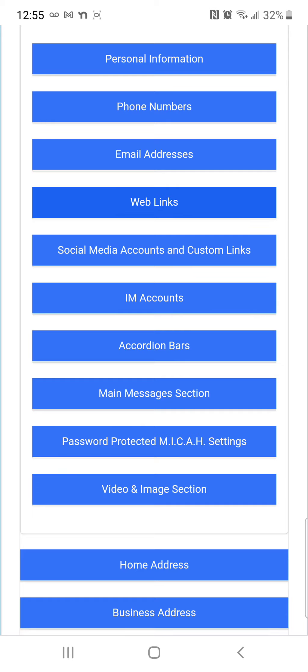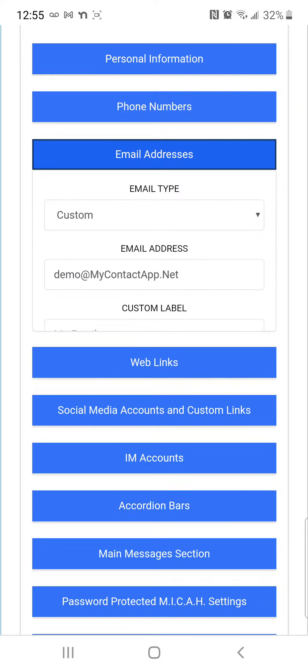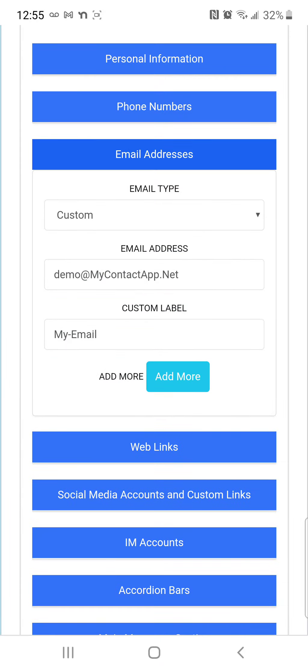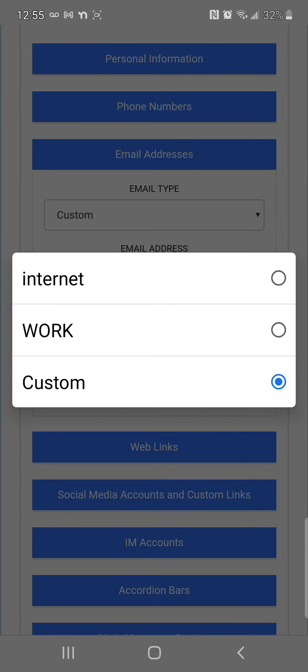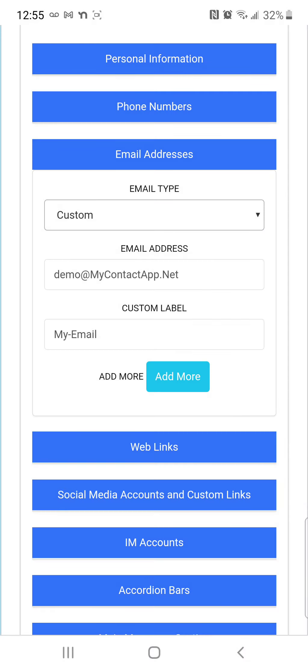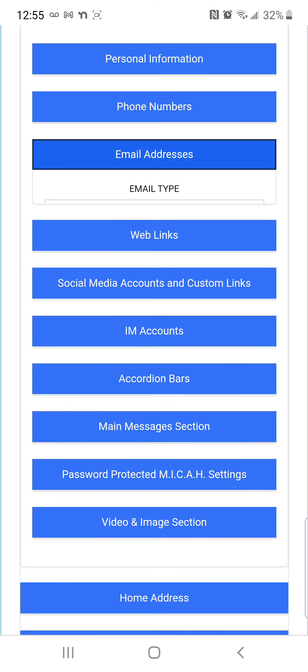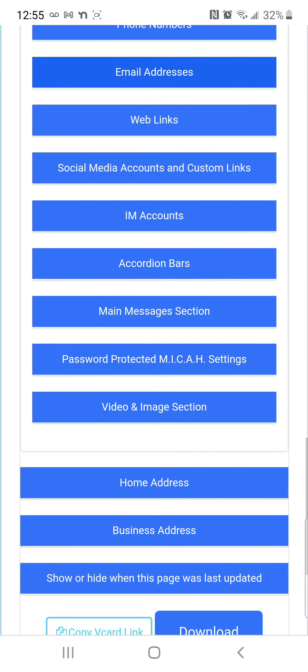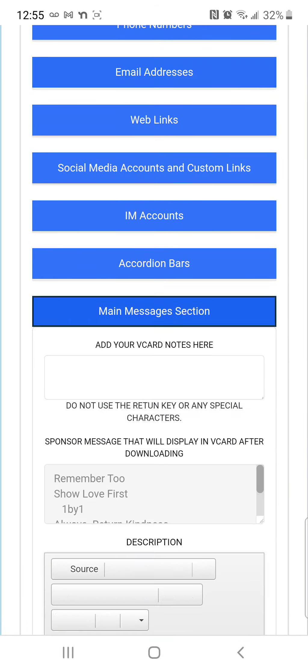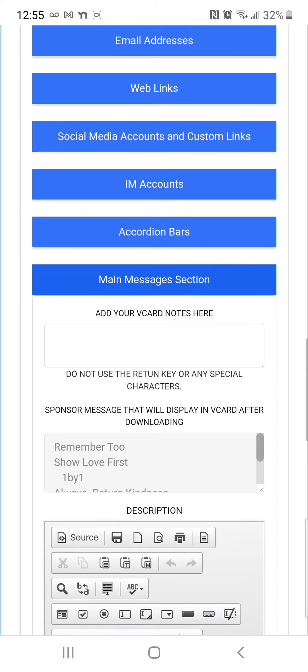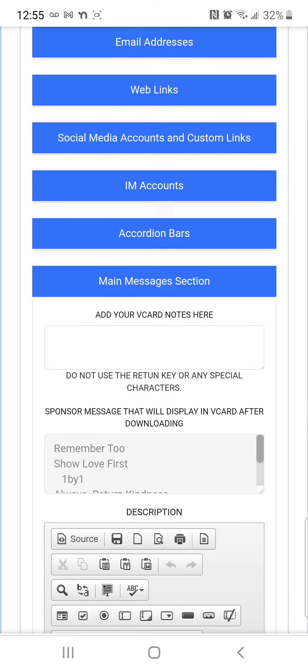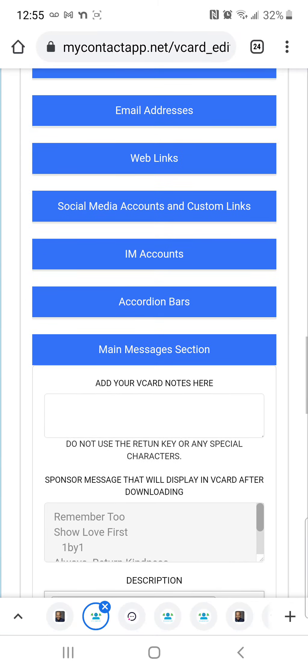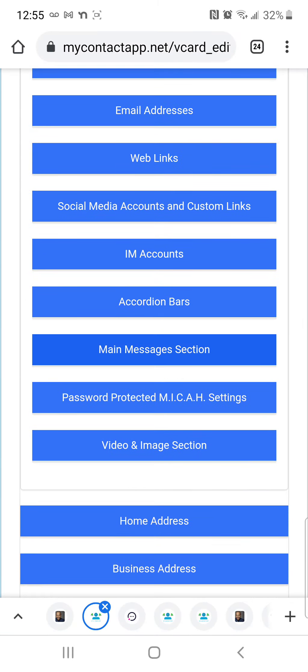The same for the email, you can have custom internet working. You can even add notes right here, add a note to your card which is really important and I'm going to show you why here in just a minute.